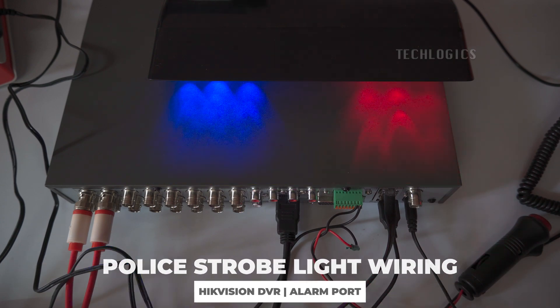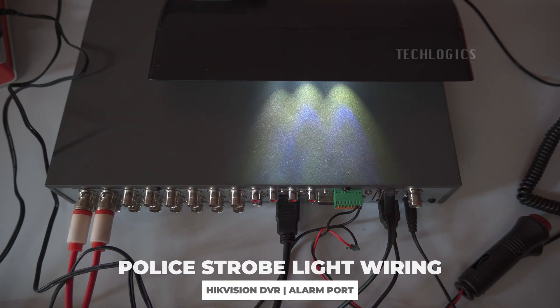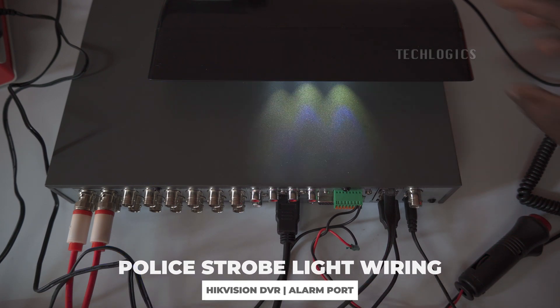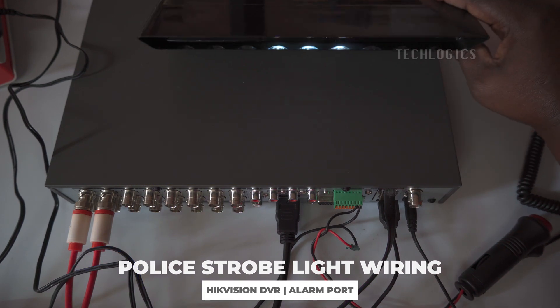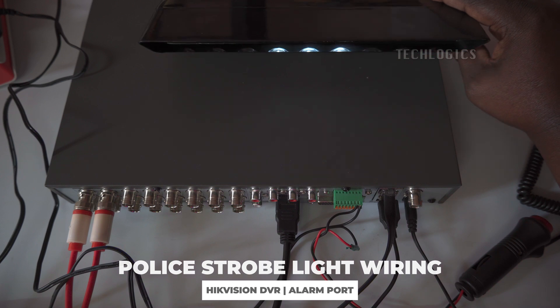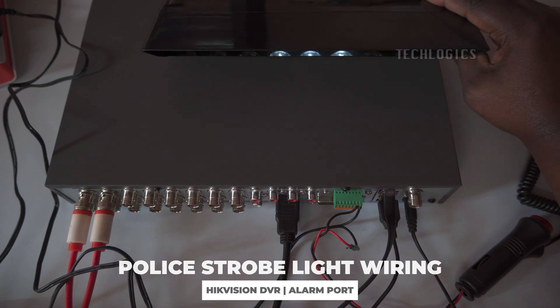In this tutorial, we'll demonstrate how to connect a red and blue LED strobe light to the alarm port of a Hikvision DVR security system.